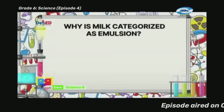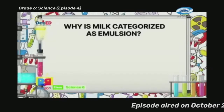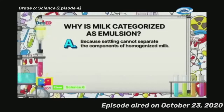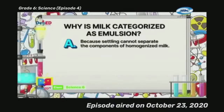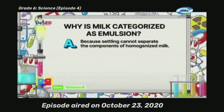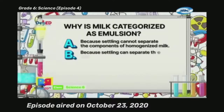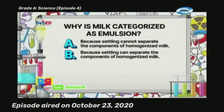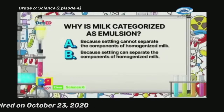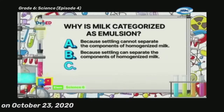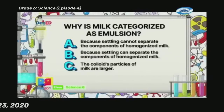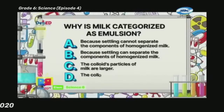Number five — Why is milk categorized as emulsion? A. Because settling cannot separate the components of homogenized milk, B. Because settling can separate the components of homogenized milk, C. The colloid particles of milk are larger, D. The colloid particles are smaller.